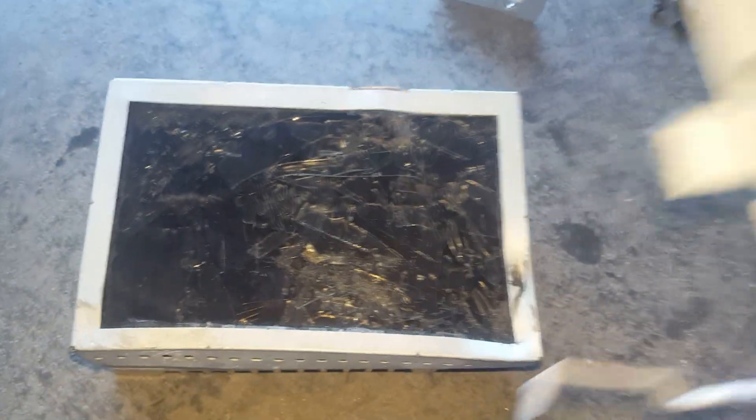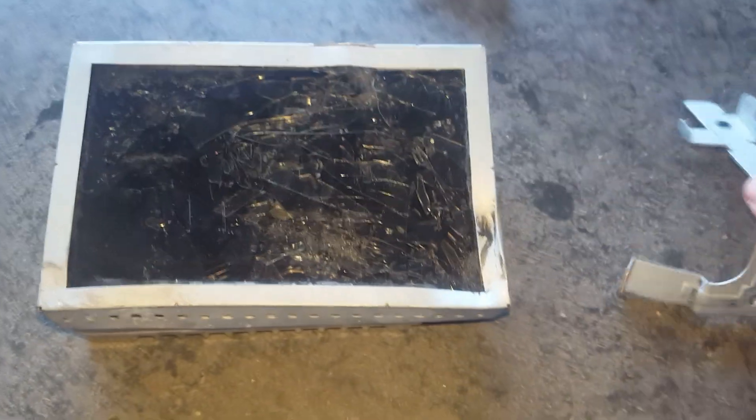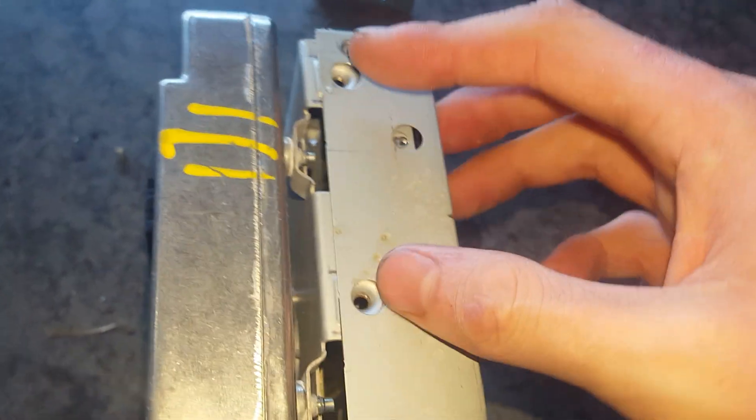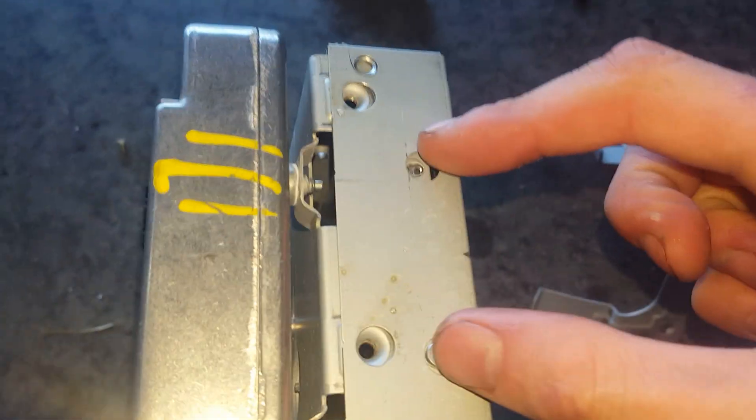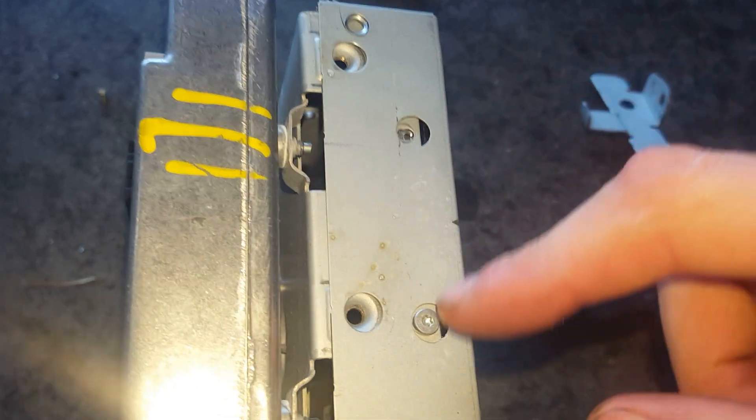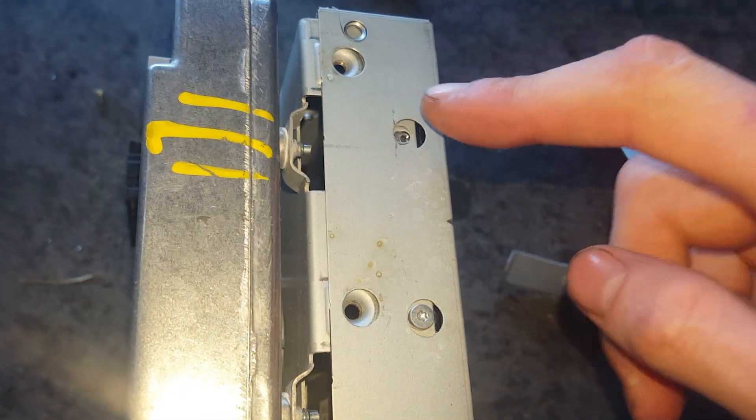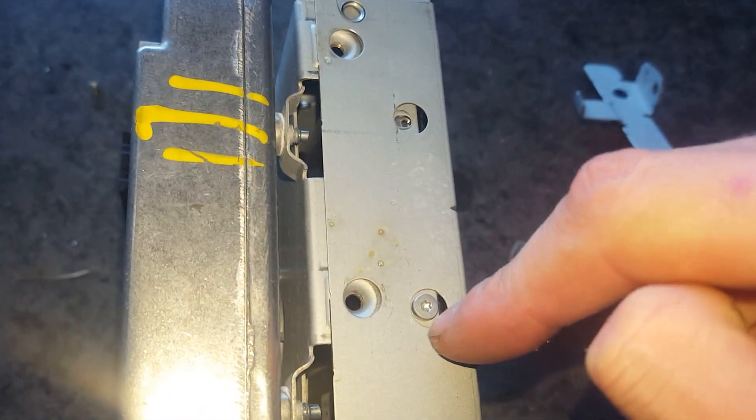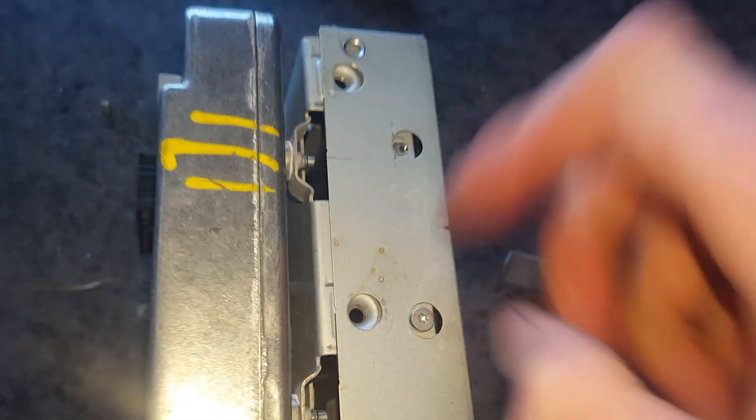Now I've already taken off the brackets for the sides. On the side of the radio screen you'll have the T8 screws. I've already got one out. I'm going to take out this one here.